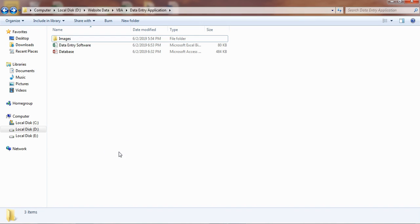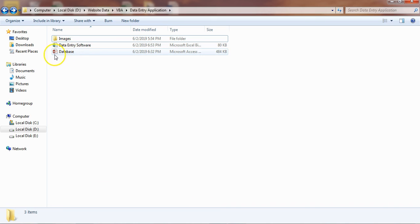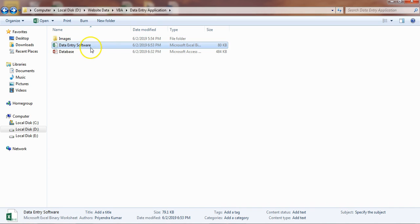Hello friends, welcome back. My name is Priyendra Kumar. In this video you will learn how to create an end-to-end data entry software in Microsoft Excel using VBA. I have created this data entry software using Excel VBA and the database is available in an MS Access file.